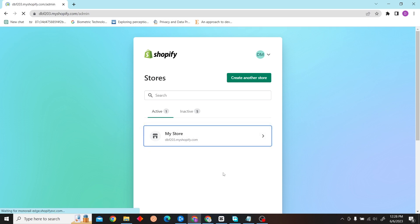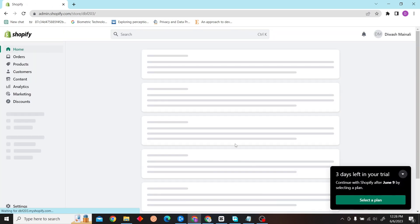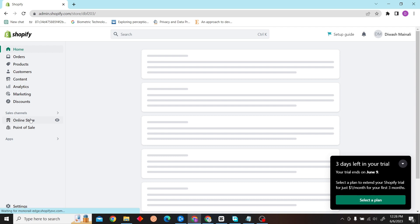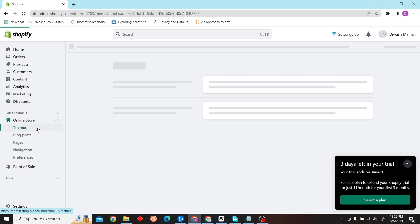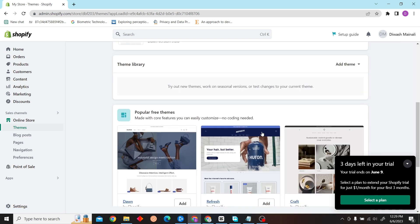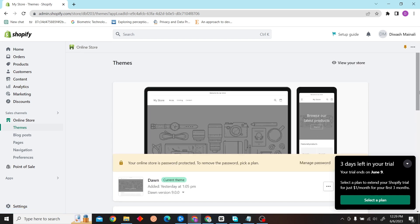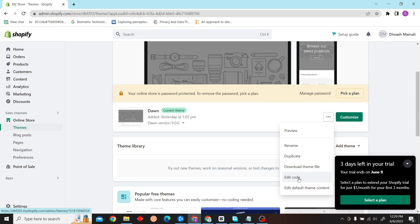After you're logged in, you can see on the left hand side the Online Store option. Click on here, and once you're on Themes, let's select our action and our action will be Edit Code.